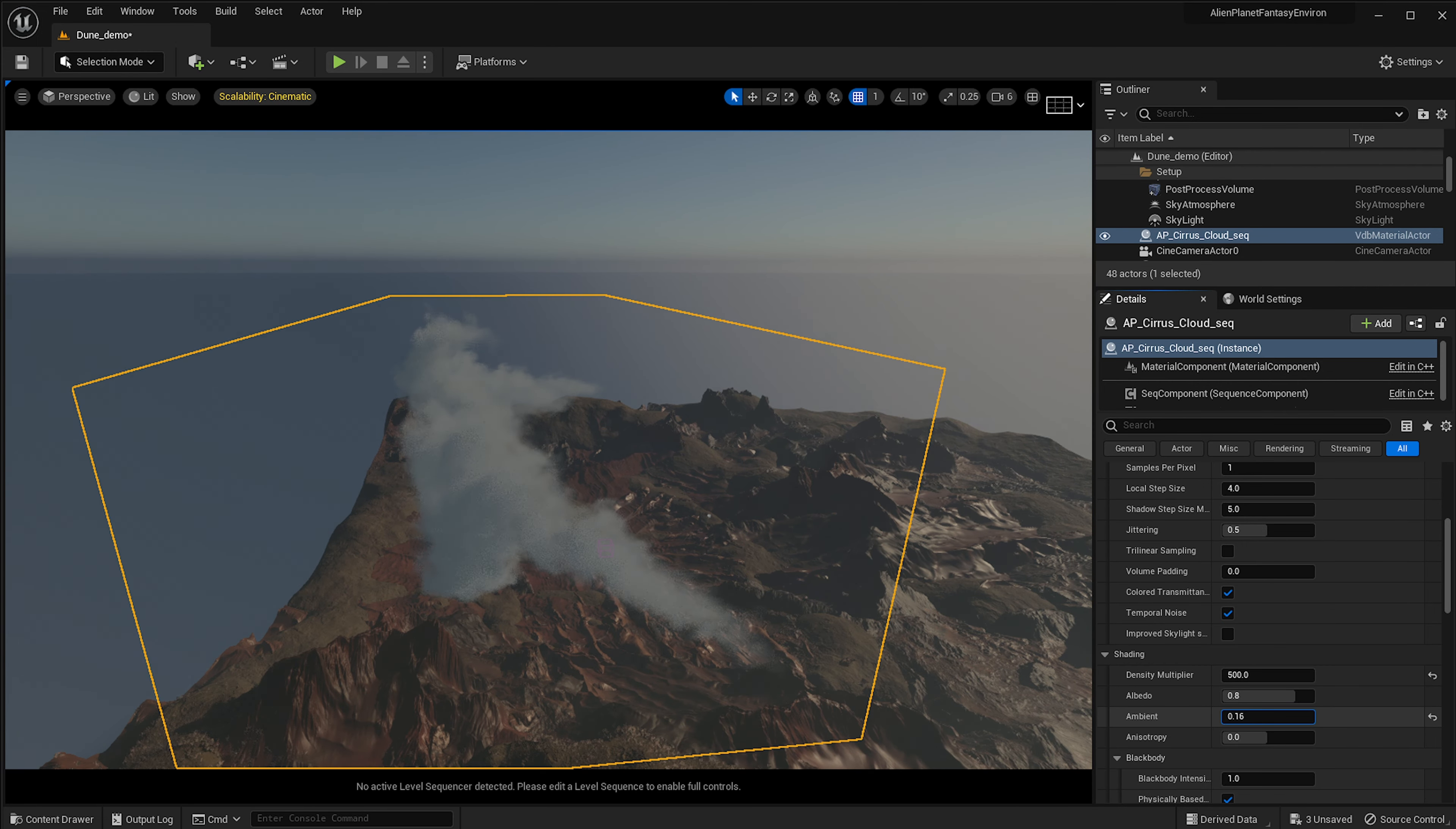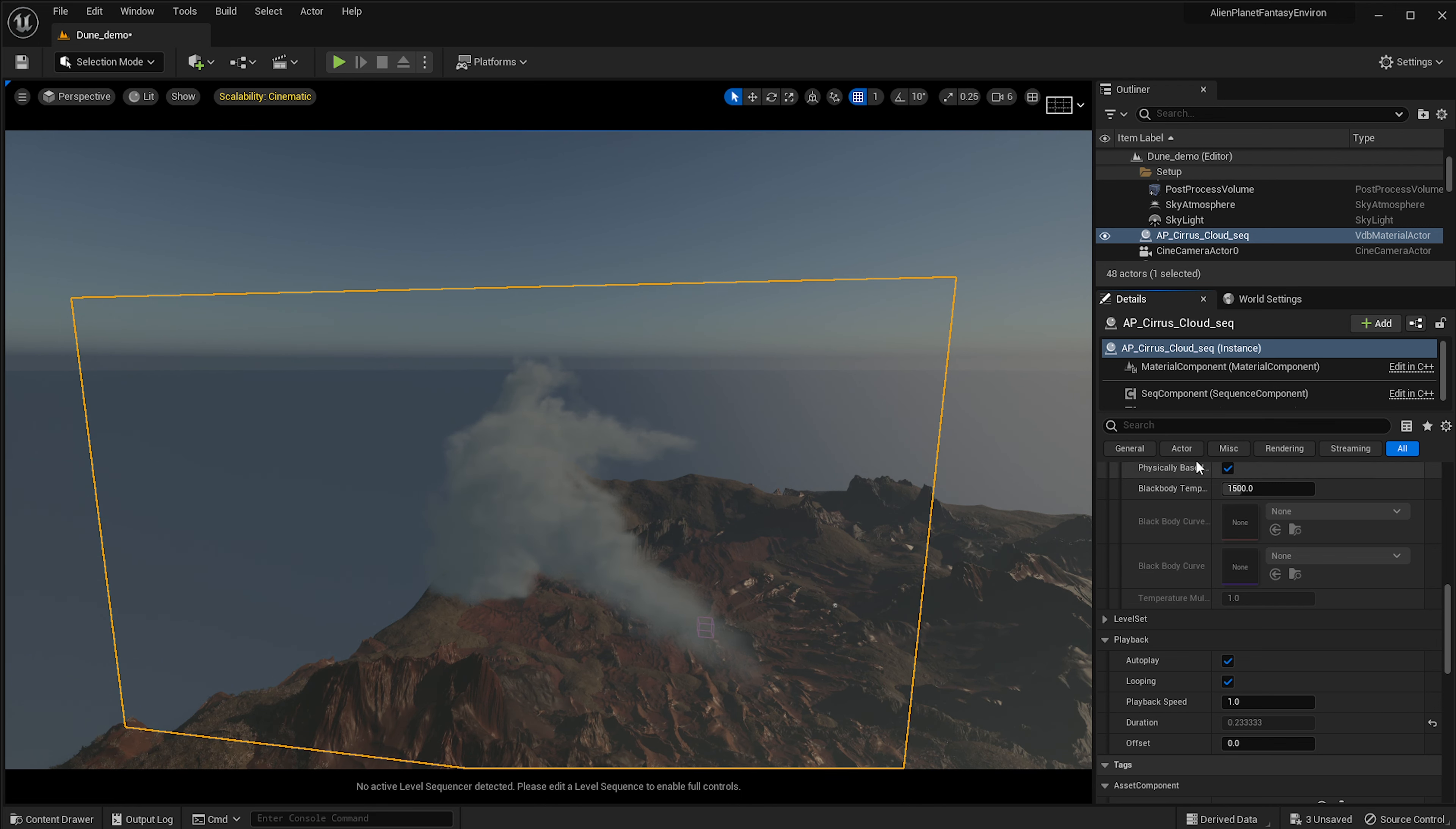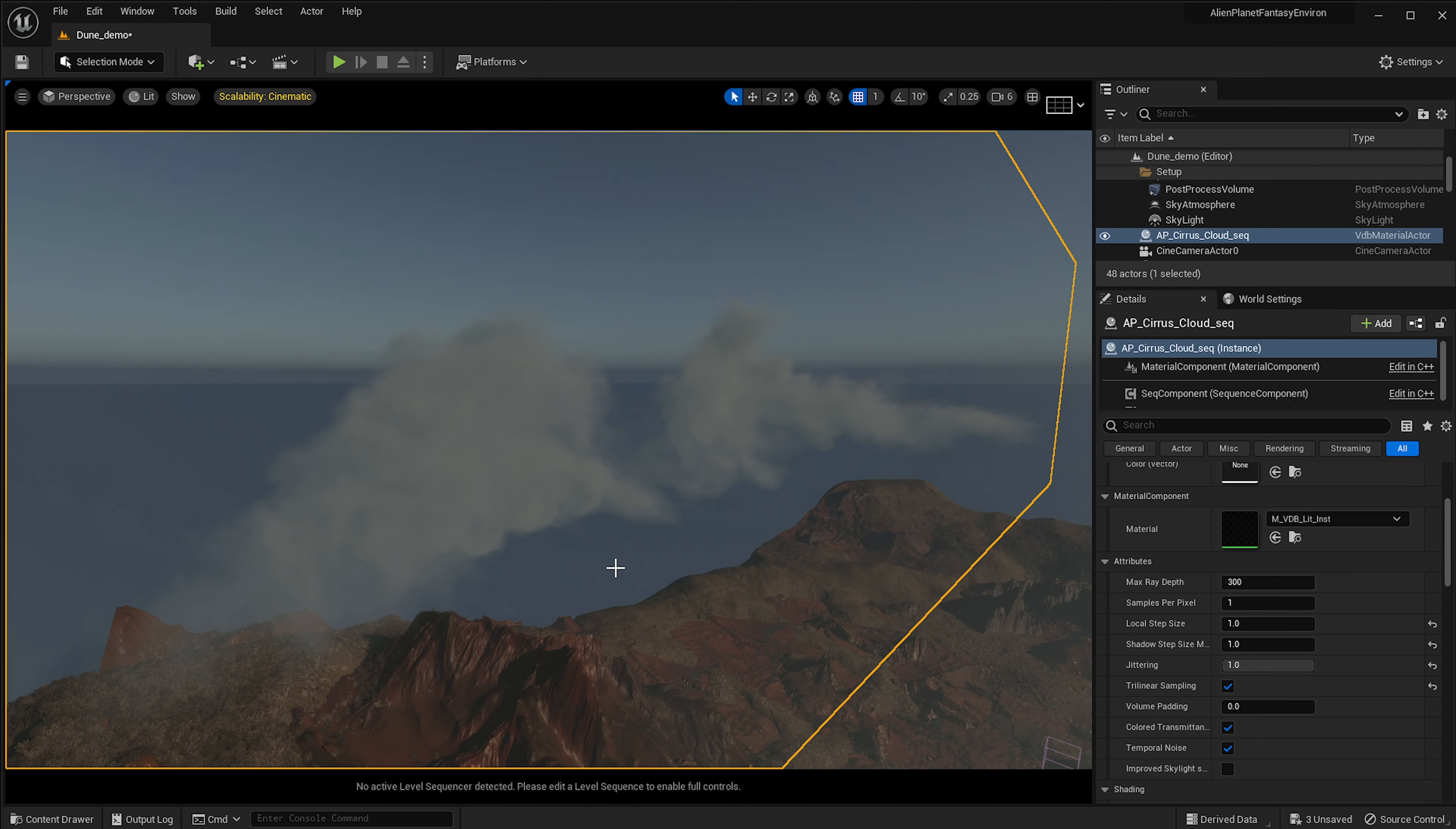I put my density multiplier to 500 and you can see the cloud over there. Now I can play around with some settings. Like for example, I can increase the ambient or the albedo to make it more visible. But also over here in terms of the attributes, you want to set up the local step size to one and you also want to set up the shadow step size to one, tick on trilinear sampling for a better look, push jittering to one again to get a better looking cloud and also improve skylight.